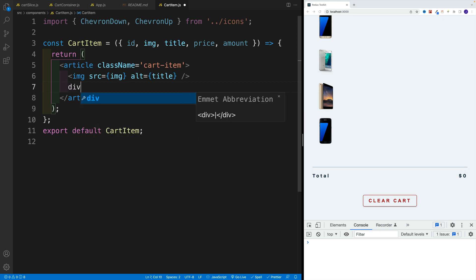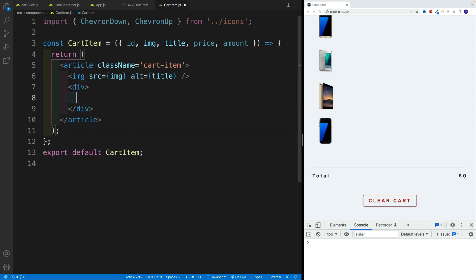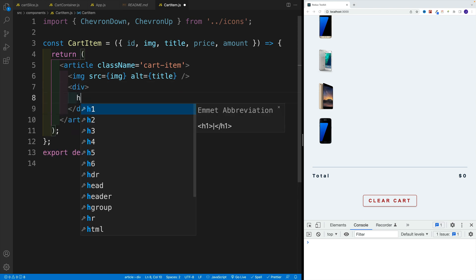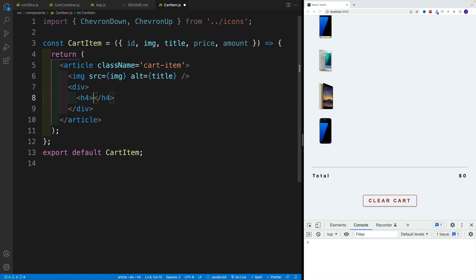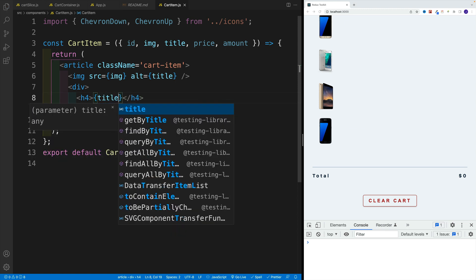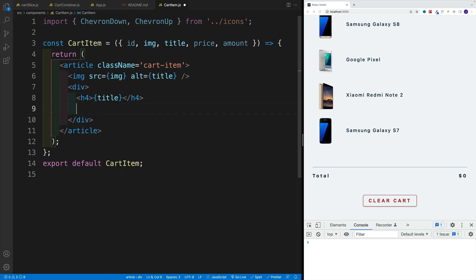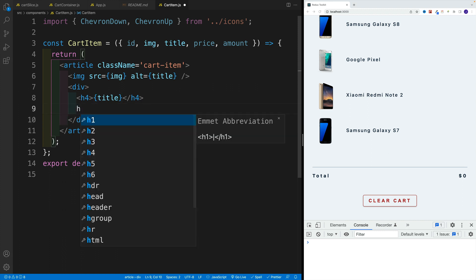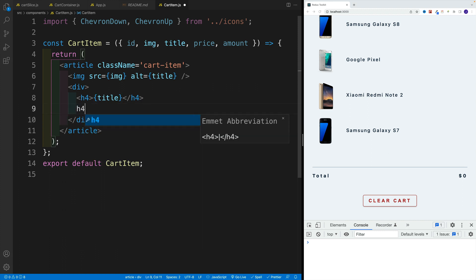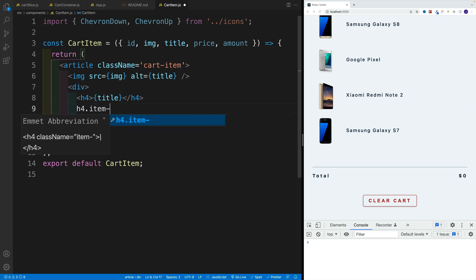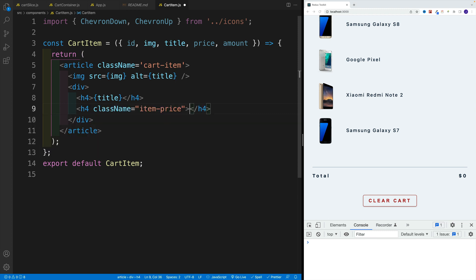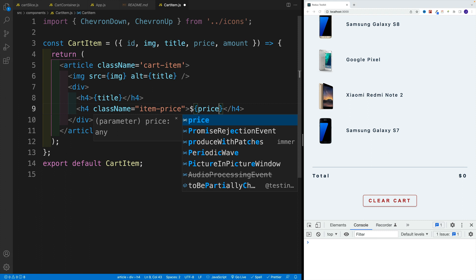After that, we want to set up a div. I think h4 is where we'll display the title. So let's say that. We also want to set up the price. So let's say here heading four with a class of item price, which comes with a little bit of styling.